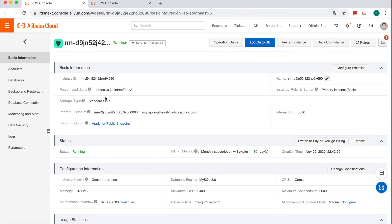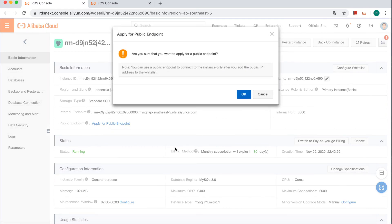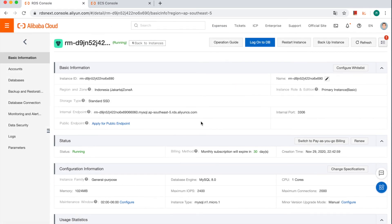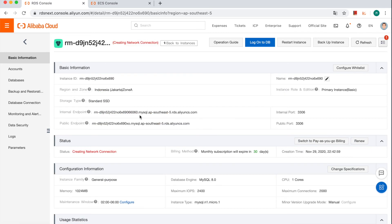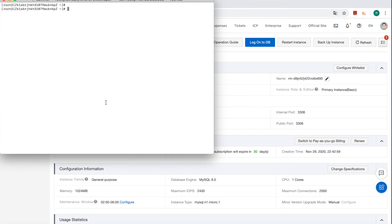And for those who are running applications on premise and want to migrate the database part to the cloud, public endpoint is what you should apply. Okay, let's try. Now it's ready. Let's use the public endpoint to connect the database instance now.